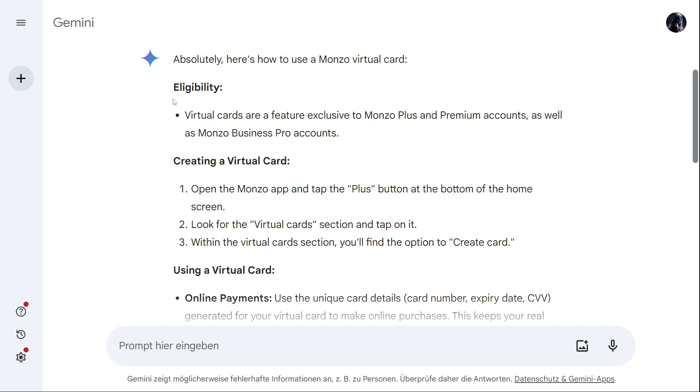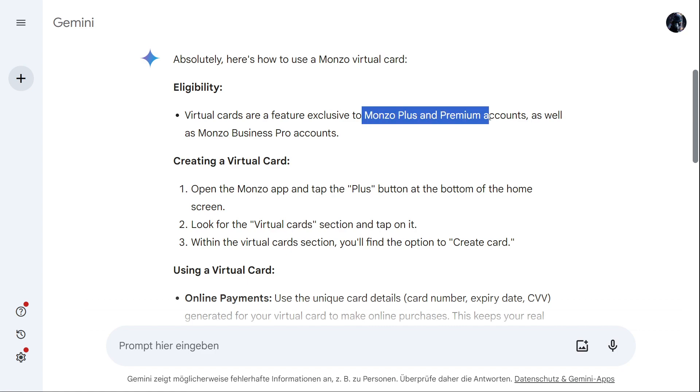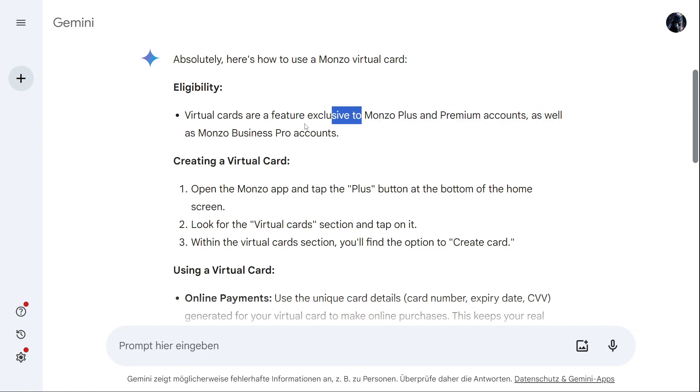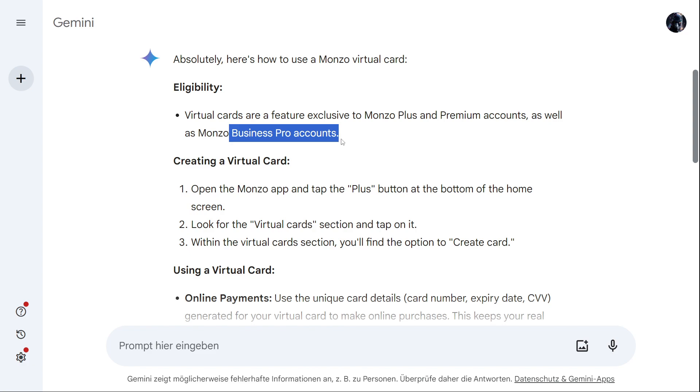First of all, who is eligible for it? Virtual cards are a feature exclusive to Monzo Plus and Premium accounts, as well as Monzo Business Pro accounts.